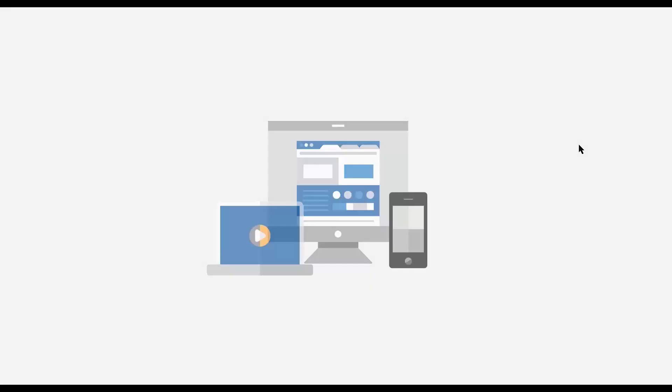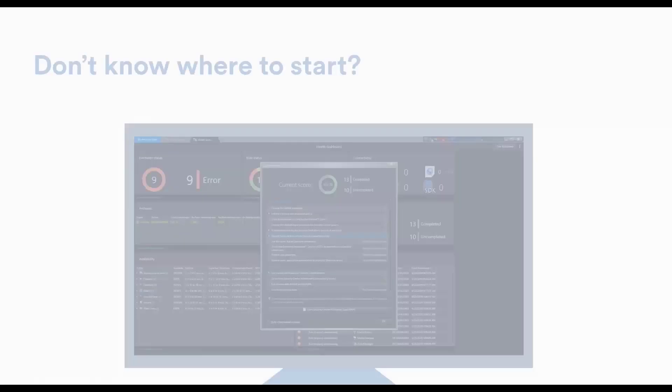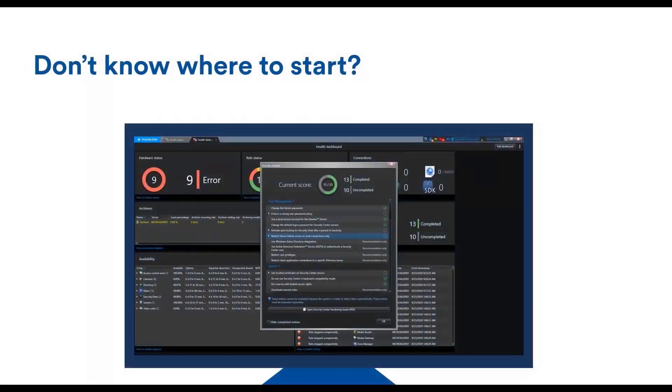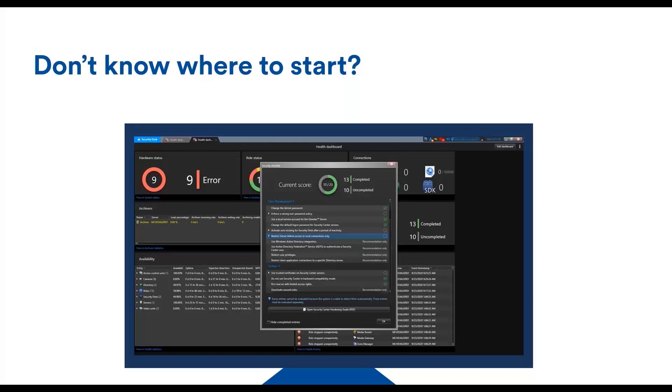So where to go next? Basically, this was just an overview of what can be done from a cybersecurity perspective on the system. Those items that we just discussed were mostly taken out from the Security Center Hardening Guide. This is a document detailing all the steps that we did today, but many others as well.